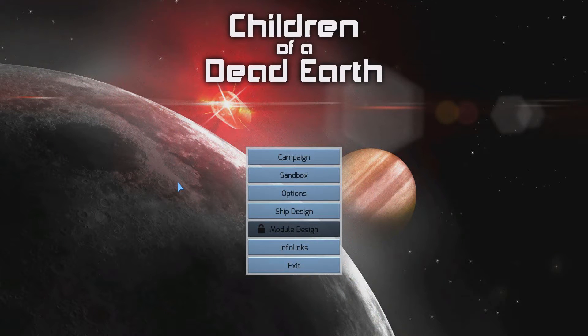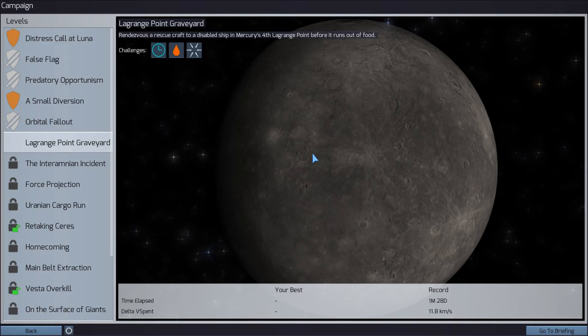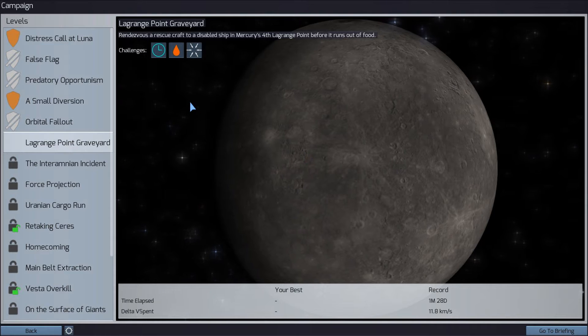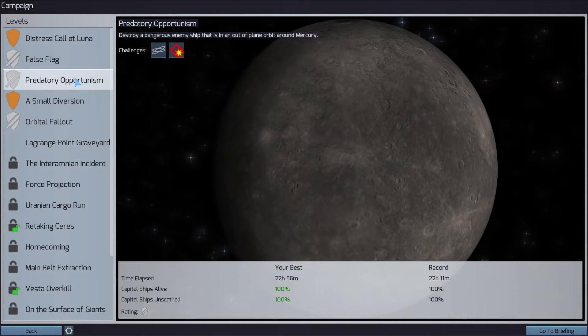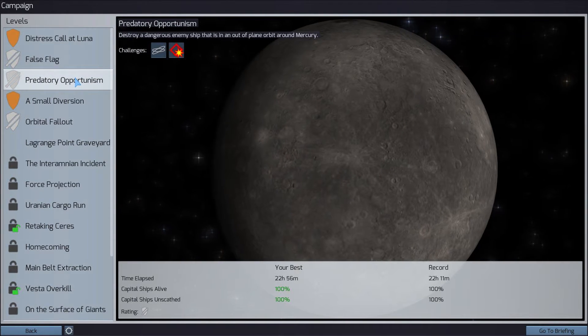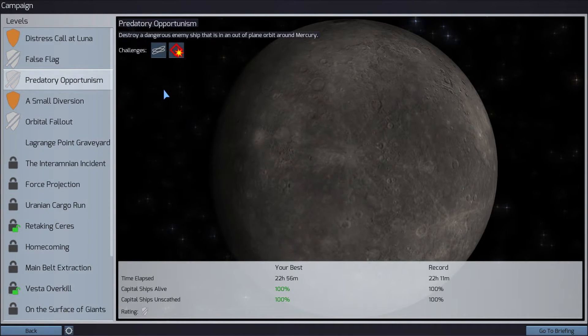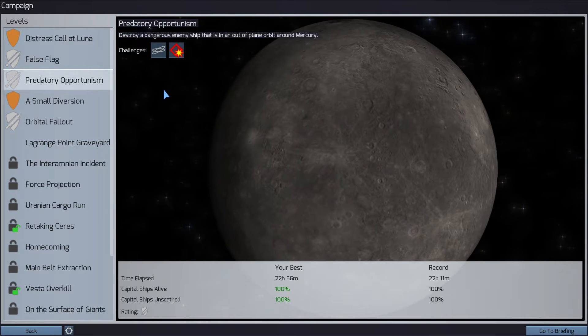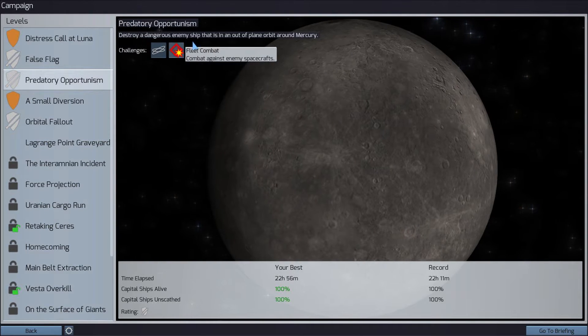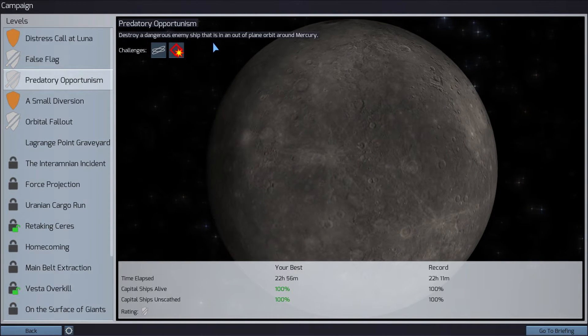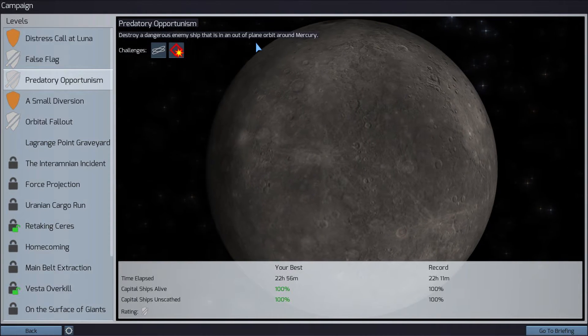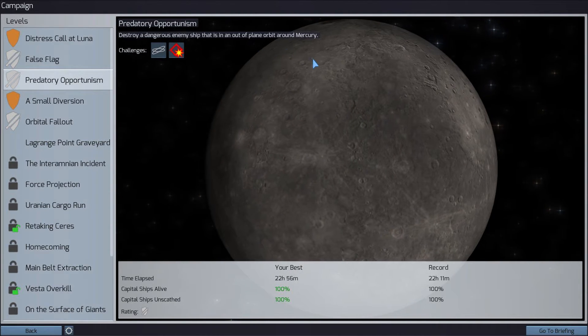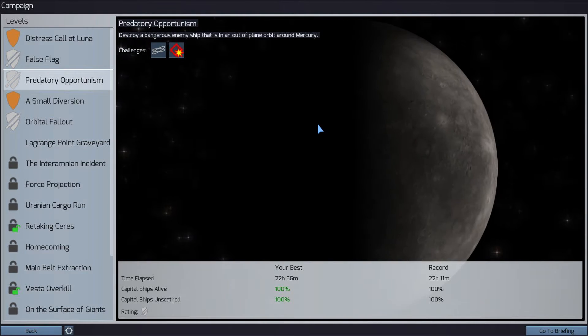What's up guys? Rudy here and welcome to Let's Play Children of Dead Earth. So we're going to continue with the campaign. We're going to do the predatory opportunism mission where we need to destroy a dangerous enemy ship that is in an out-of-plane orbit around Mercury.